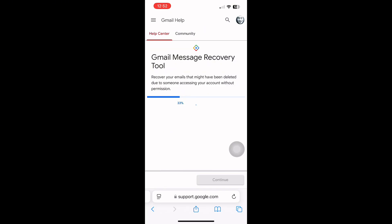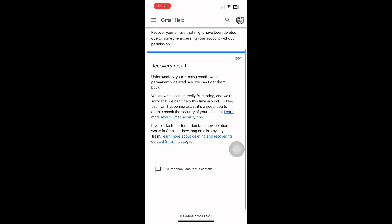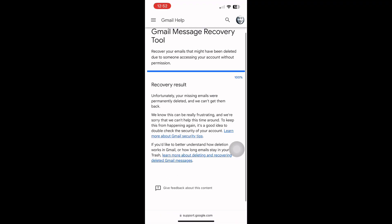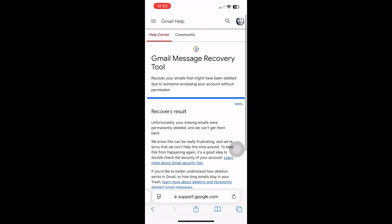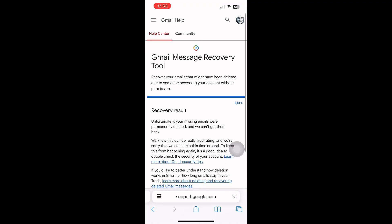This page is called Gmail Message Recovery Tool. Here, sign in with your Gmail account and fill out the short form. Google will check your account and try to recover messages that were deleted due to errors or issues in the past few days.